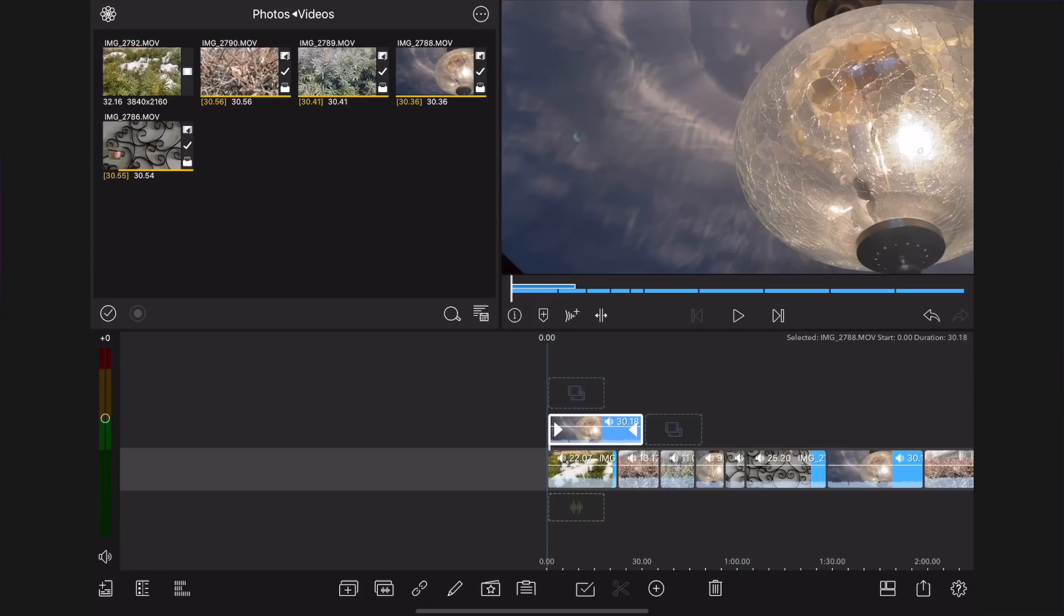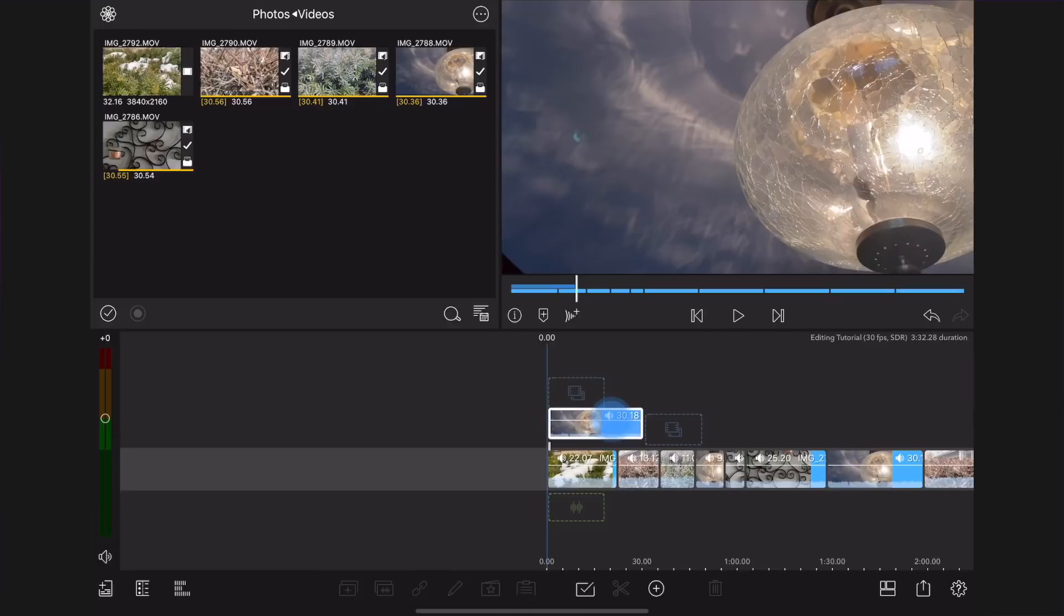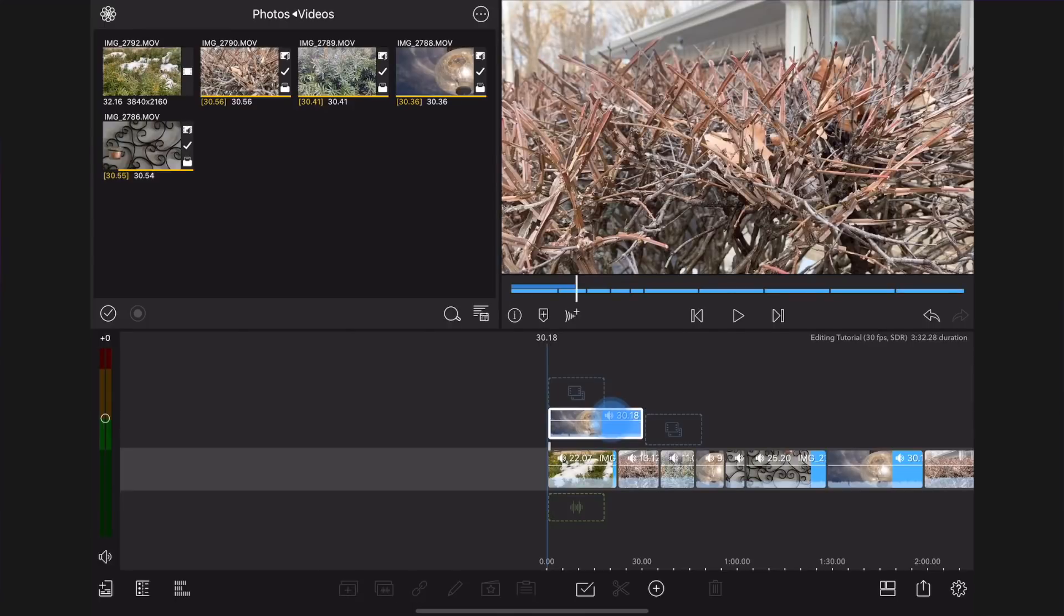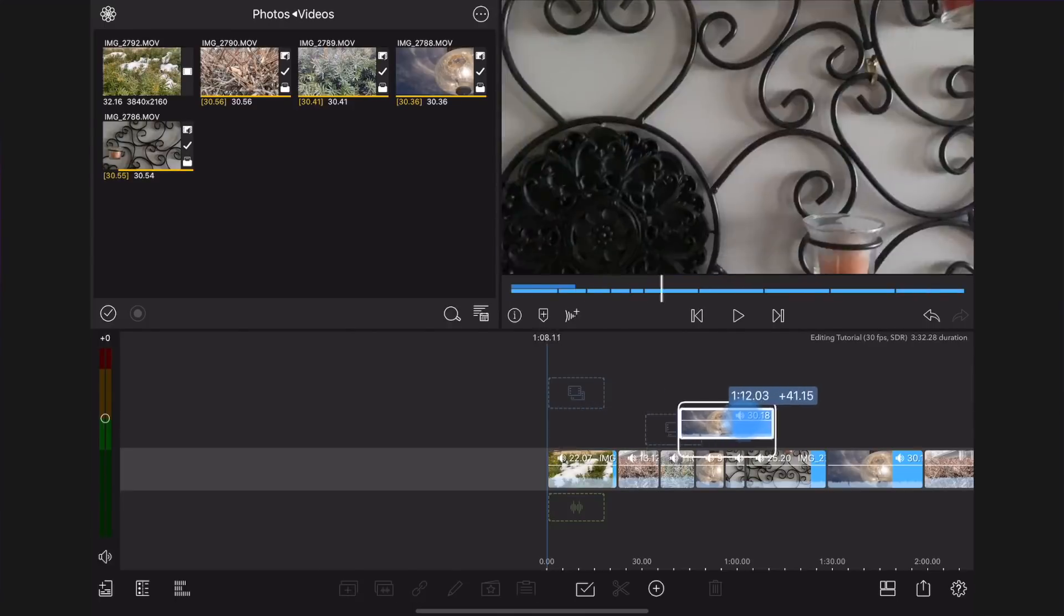You can move the clip around anytime by tapping and holding the clip. Once the clip pops up, you can move the clip around.